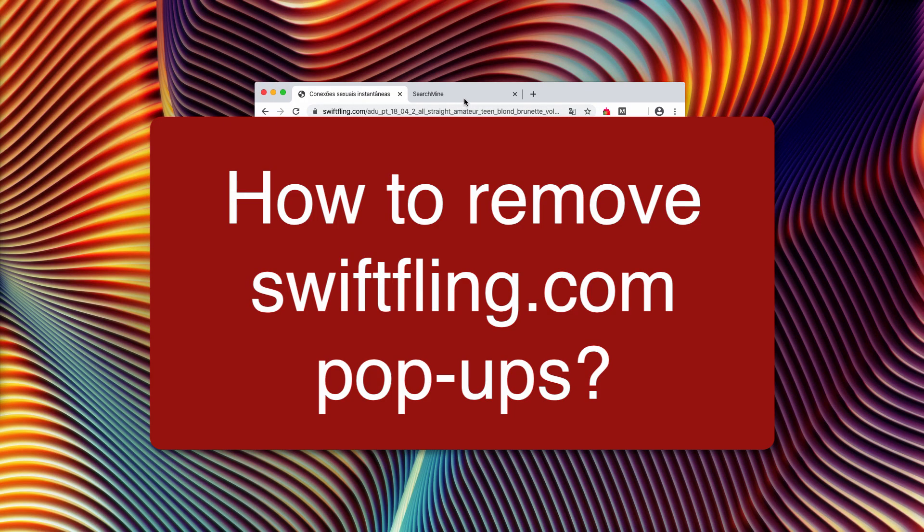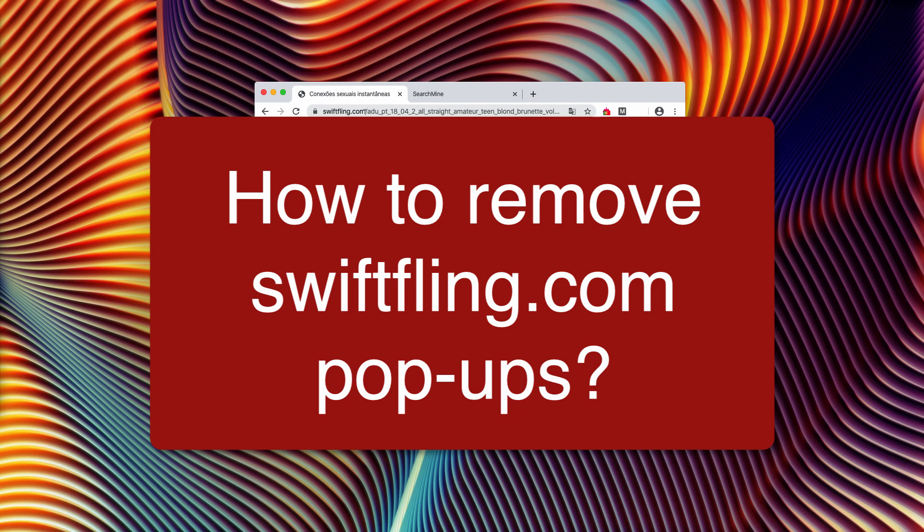Dear visitors of my channel, this guide will provide you with instructions to remove swiftfling.com pop-up windows. Basically, these pop-ups are extremely dangerous and filthy, and their occurrence is actually unexpected. That's the reason why you should get rid of the issue.